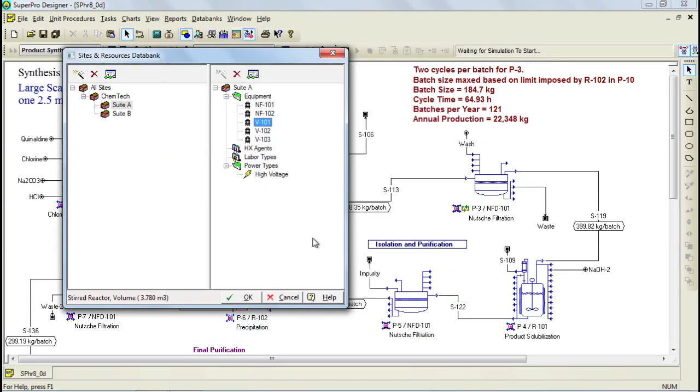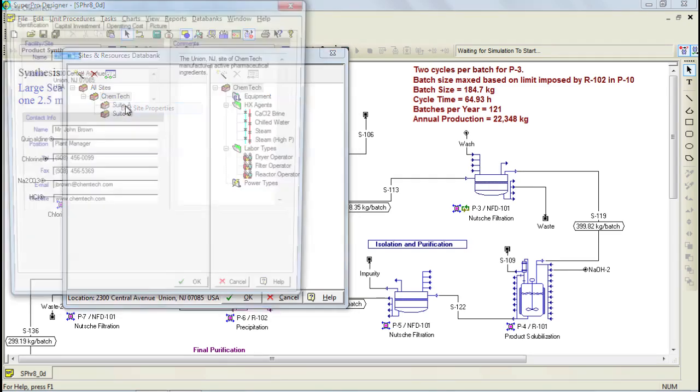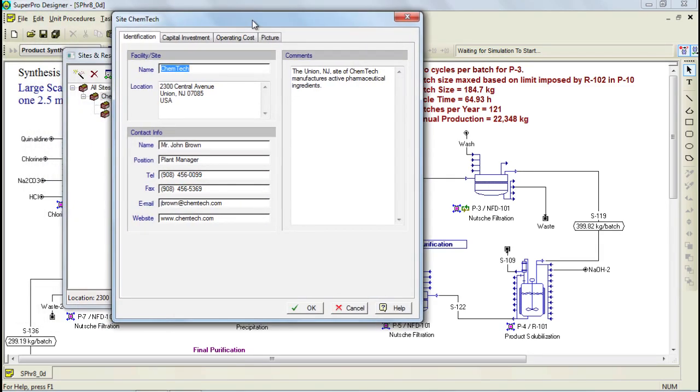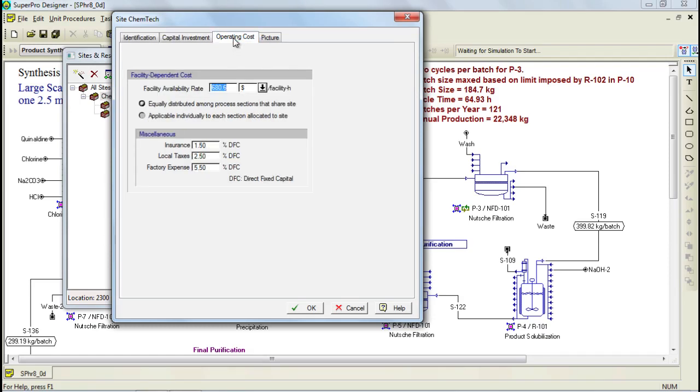As I mentioned earlier, this databank can be used to facilitate cost analysis and cost data can be specified to the site by right clicking on the site and selecting to edit its properties. Through the Capital Investment tab, you can specify parameters which are used for capital cost estimation. And through the Operating Cost tab, you can specify parameters that are useful for estimating facility overhead. This feature can be used as part of cost analysis and I'll explain it later in more detail.